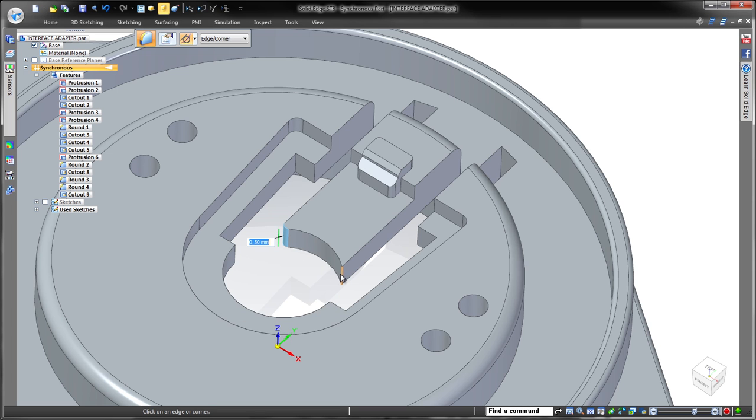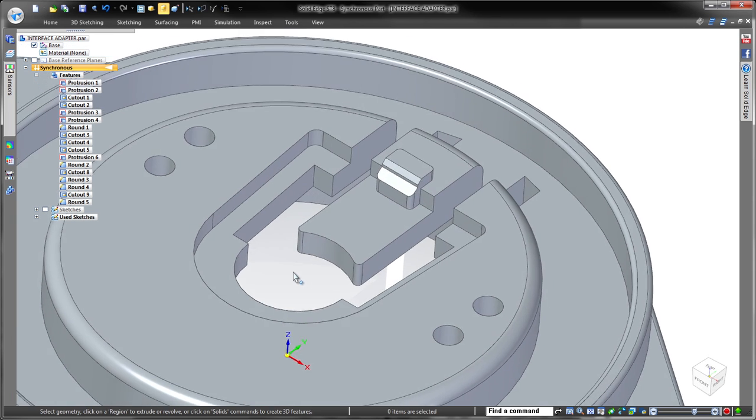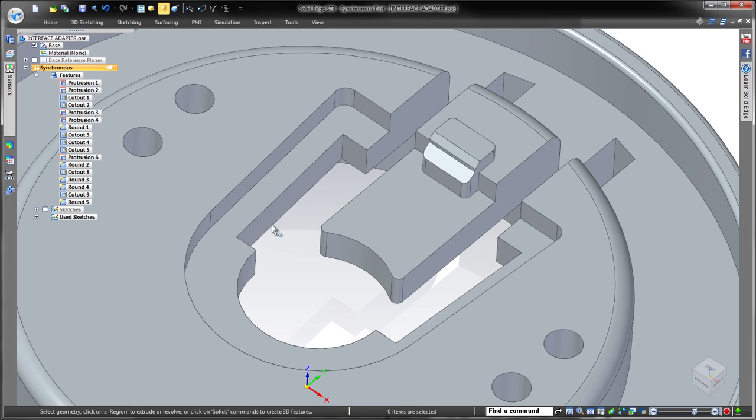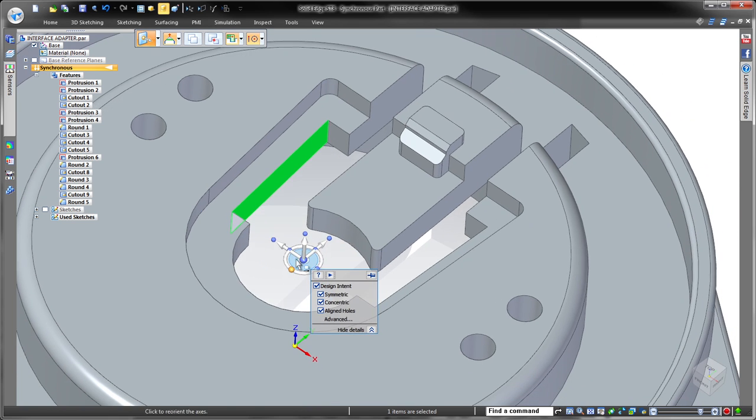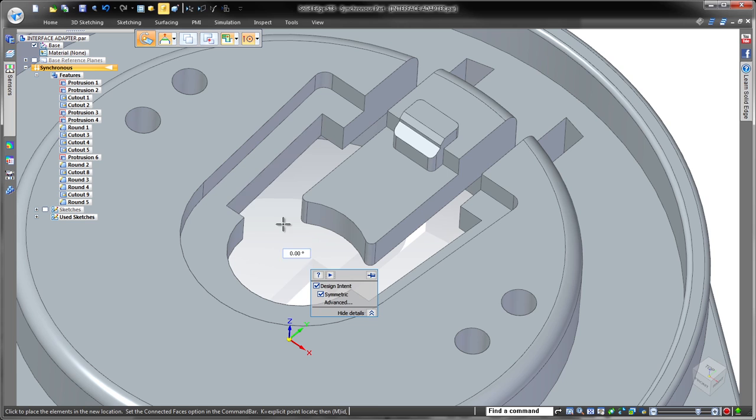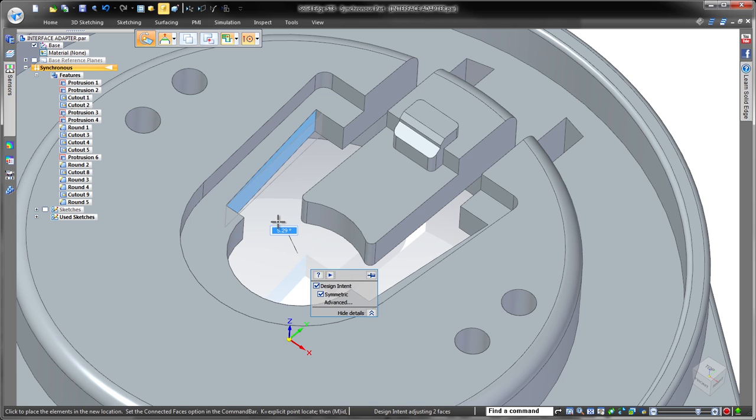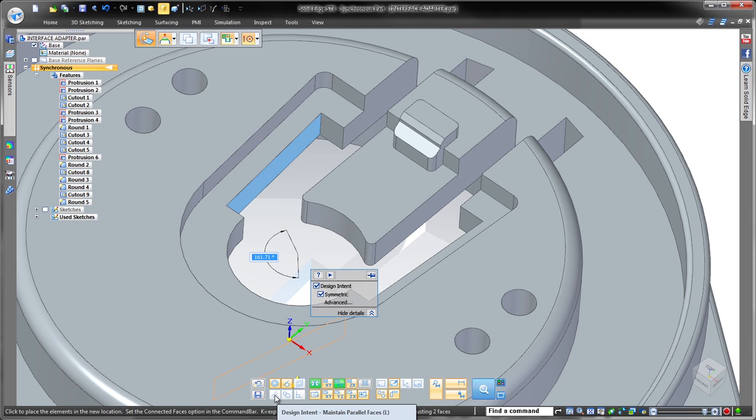Now we want to rotate a set of faces: the selected face, its symmetric twin, and the parallel face located in the step above. Again, Solid Edge automatically detects the first symmetric condition. This time we'll use the advanced design intent options to find the parallel face.